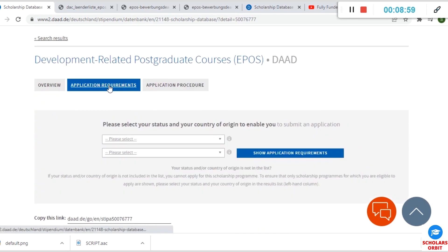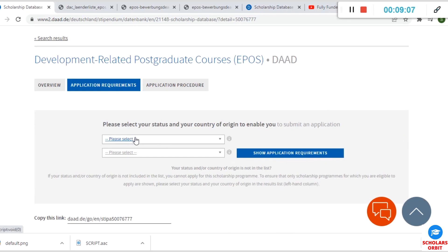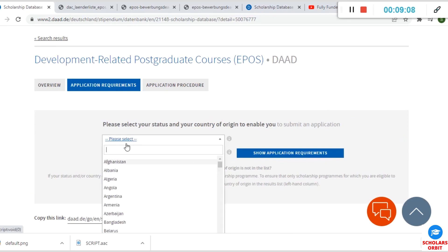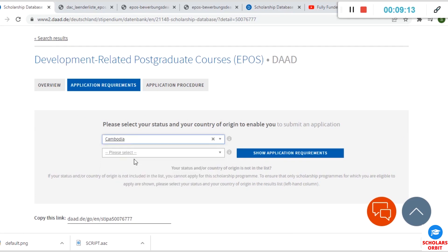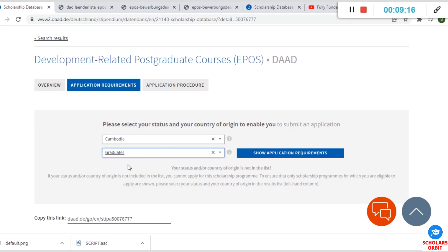Now the application requirements proper: First of all, you have to select your status and your country of origin to enable you to submit an application. To do that, you click here and select your country. So if you are from Cambodia, for instance, you select your status as a graduate and show application requirements.